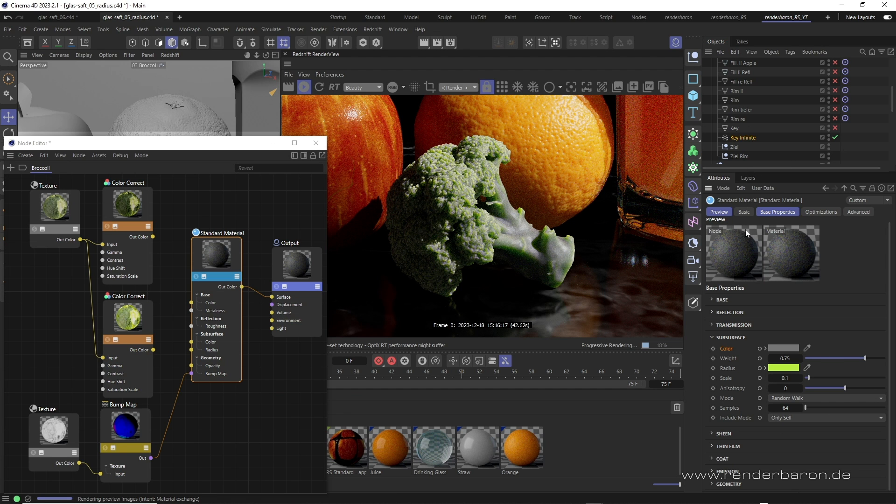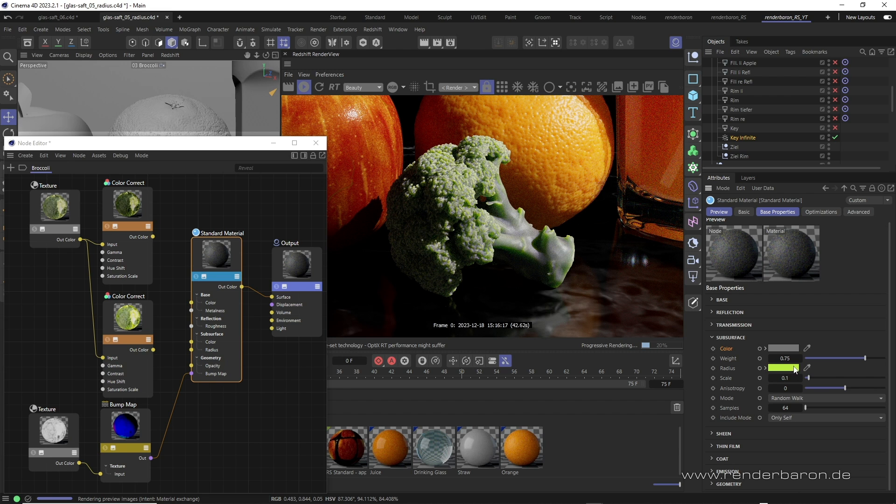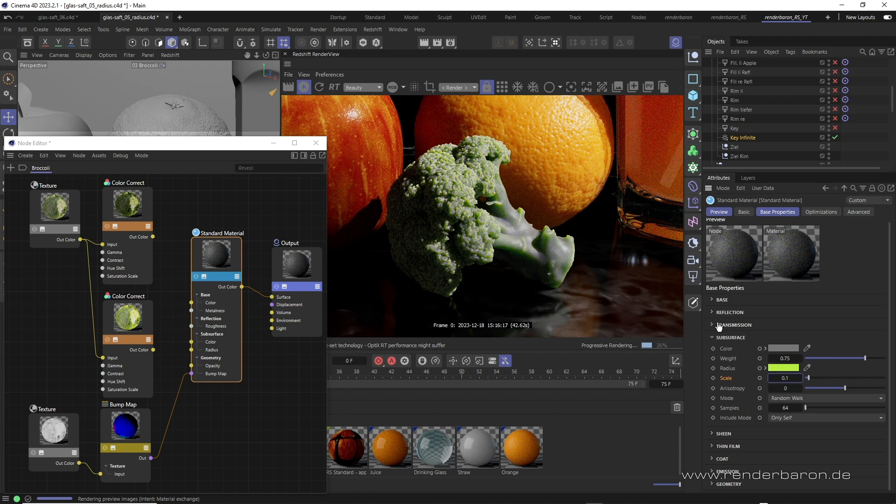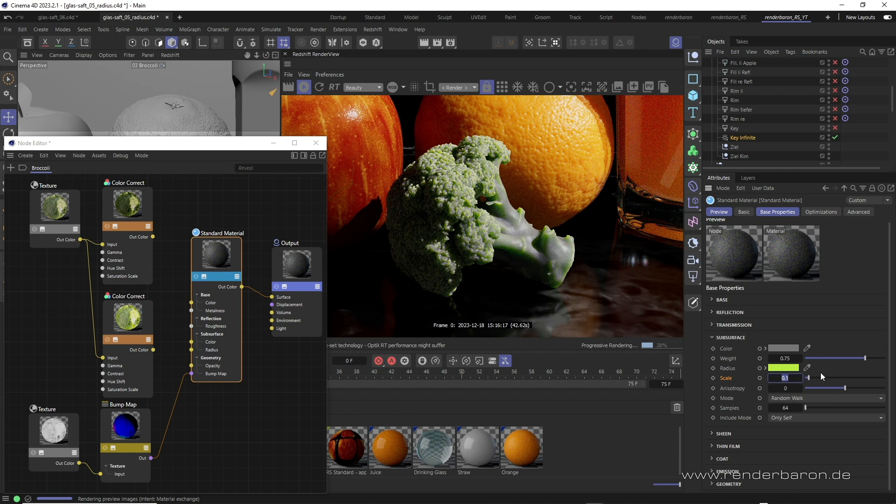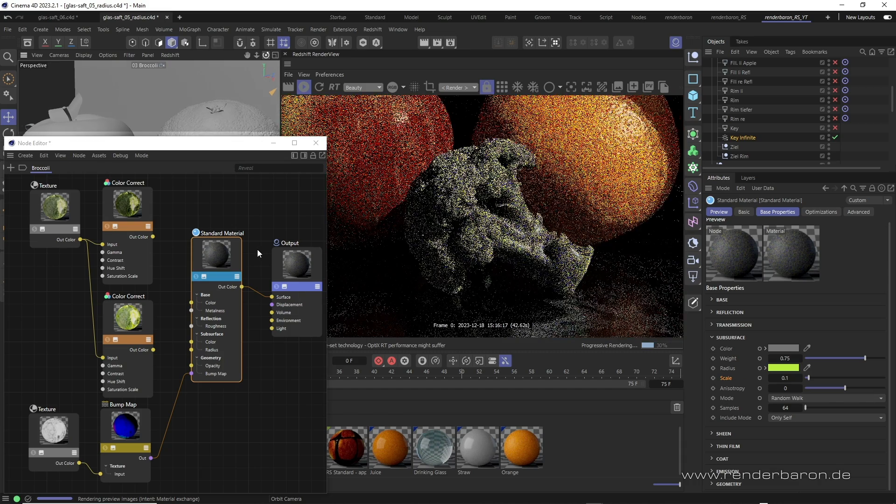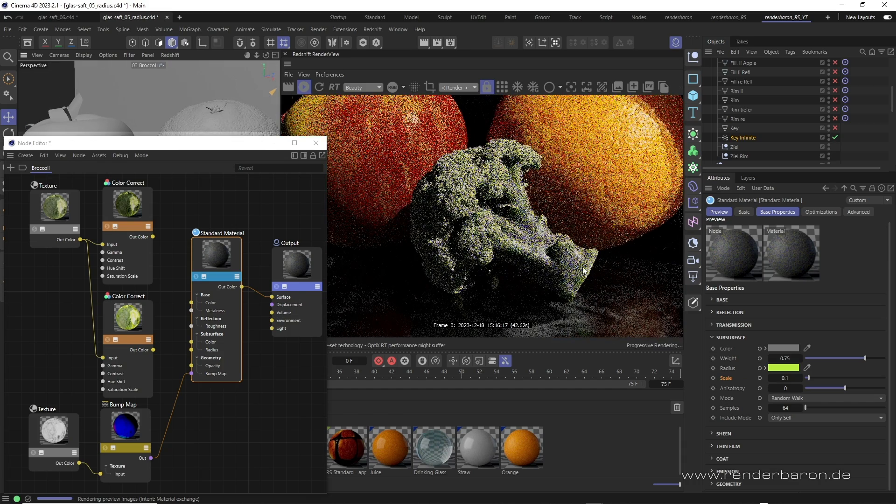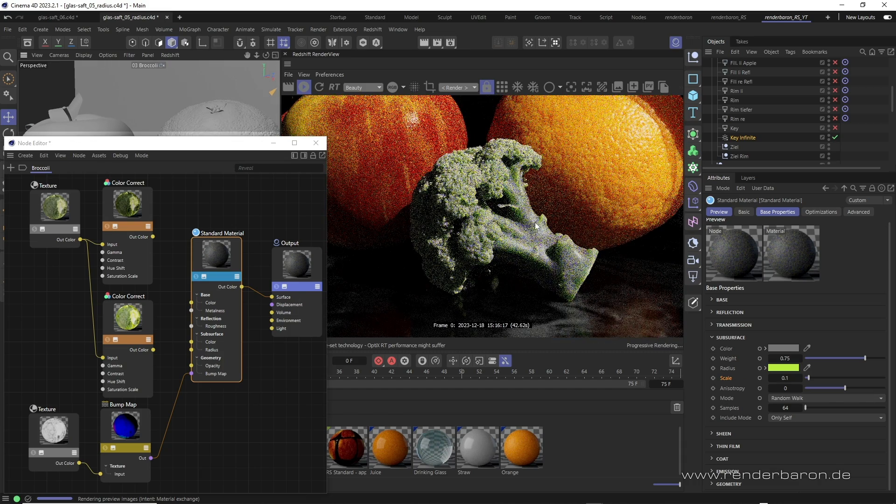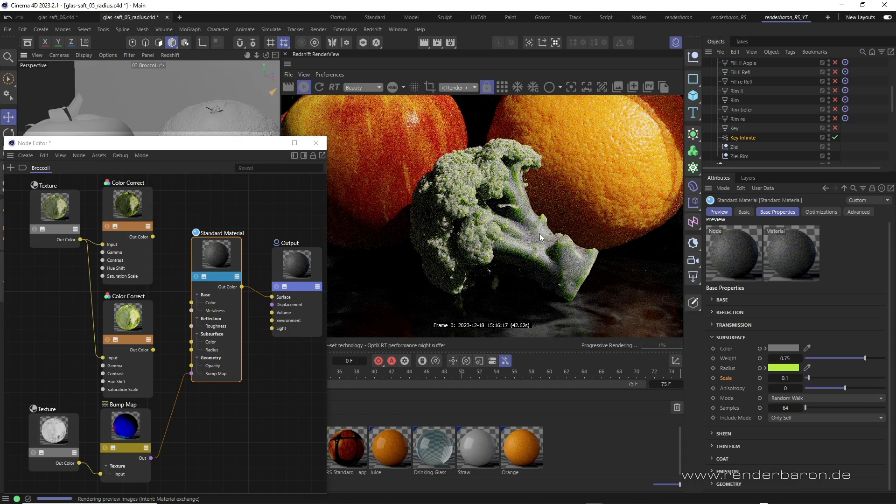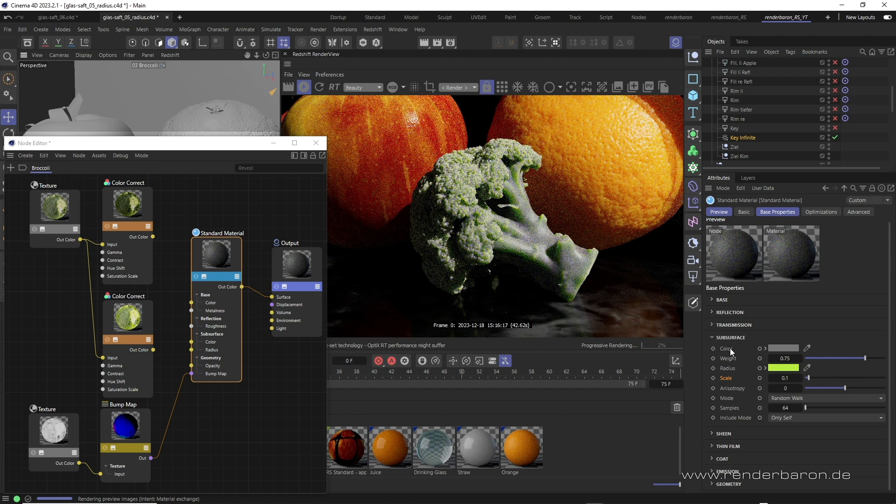Here, you can clearly see what radius actually does. Radius controls which color is allowed to penetrate the object at full scale depth, and which colors are left over and immediately return to the surface. In our case, a light green is allowed to penetrate with full scale depth, that means 0.1 cm, into the object. The left over colors result in a slightly violet-like and therefore complementary color tone, which immediately returns to the surface and is mixed there with the subsurface color.